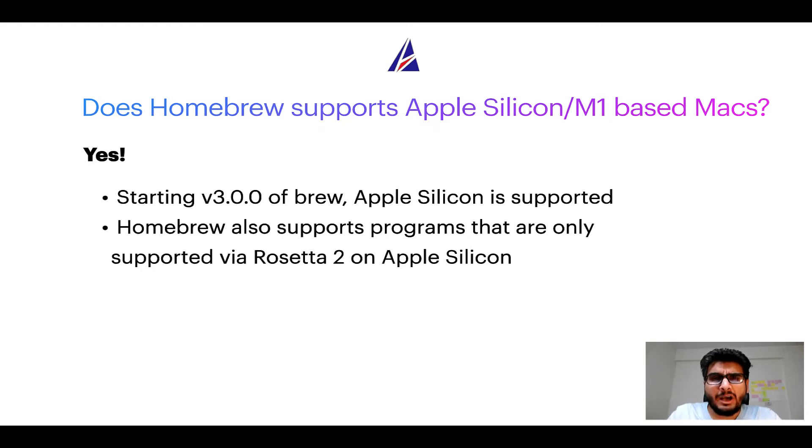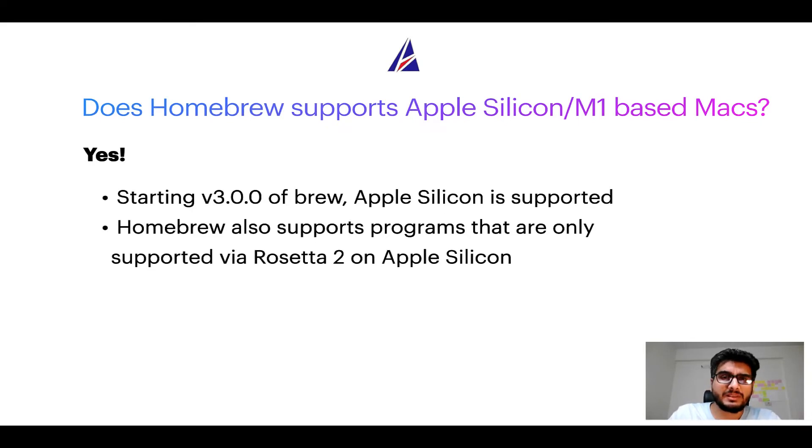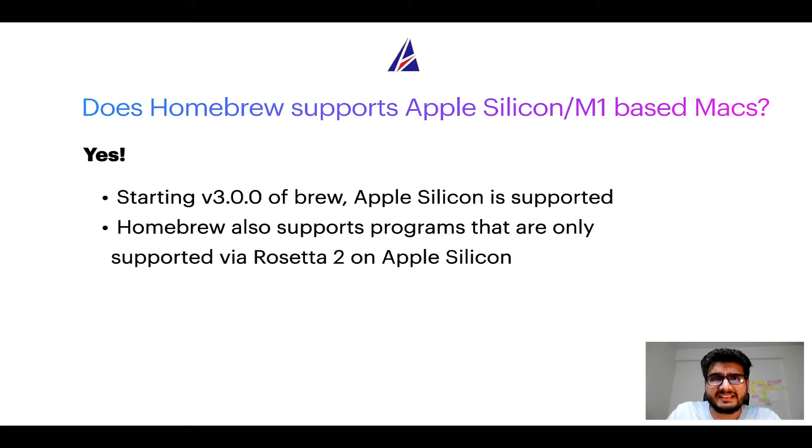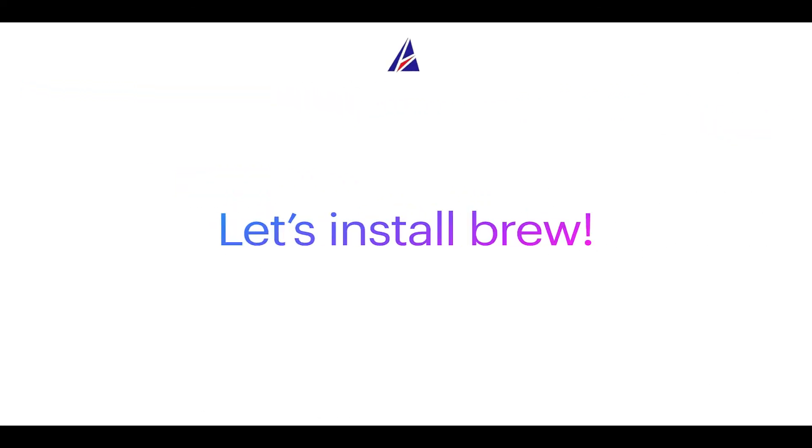Now that I have answered your questions on safety and compatibility of homebrew, let's get to the installation process. Before we can install anything using brew, we need to install the package manager itself, that is homebrew on your Mac. So let's see now how can we install brew on Mac.